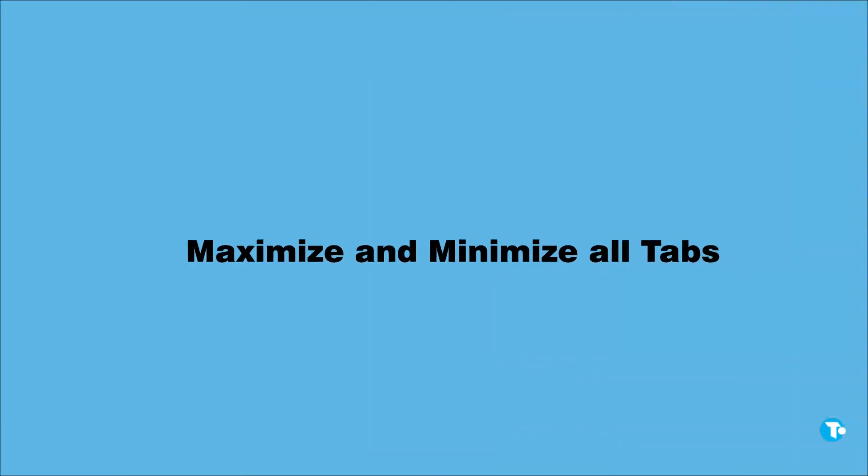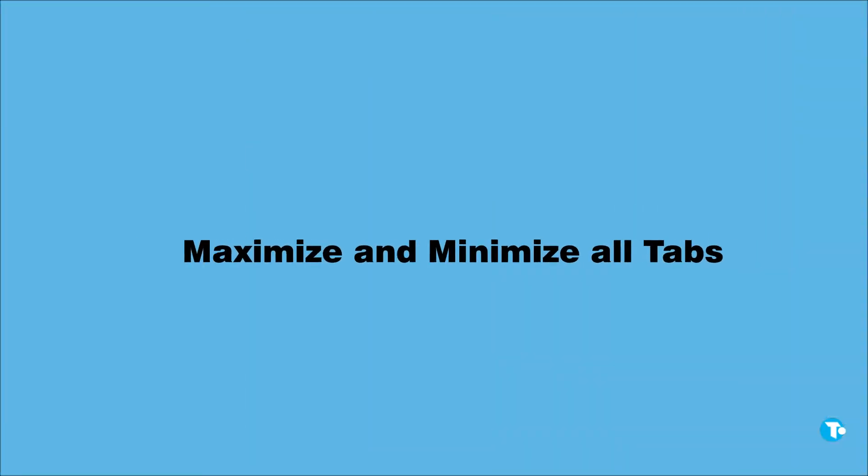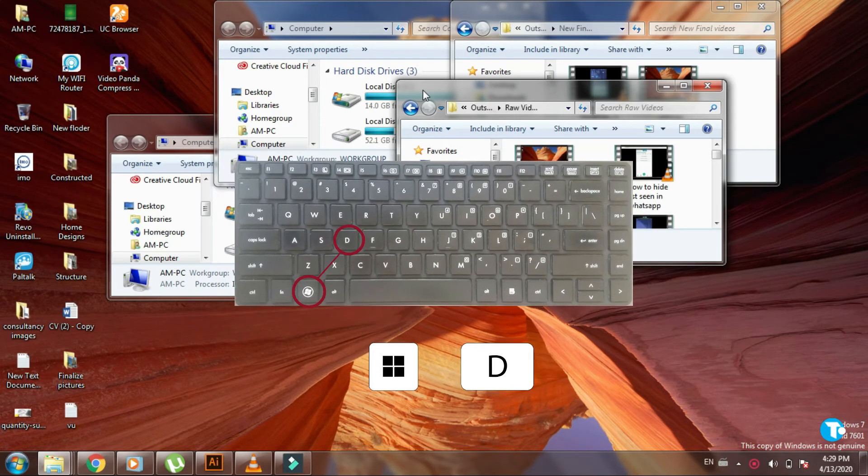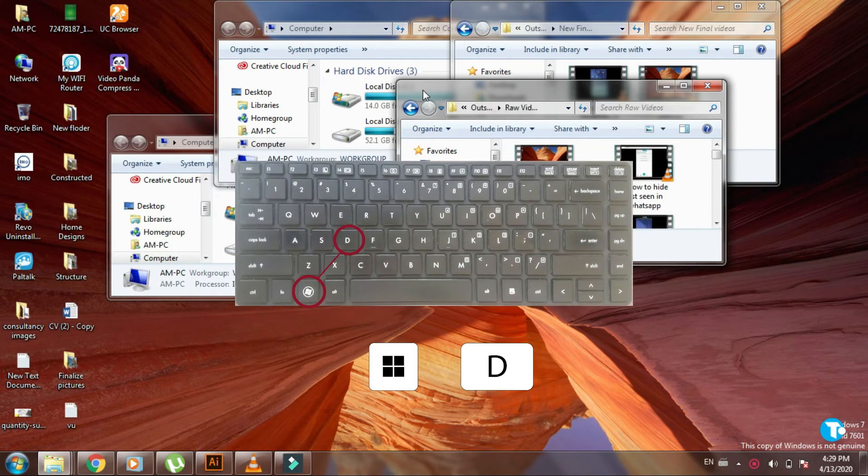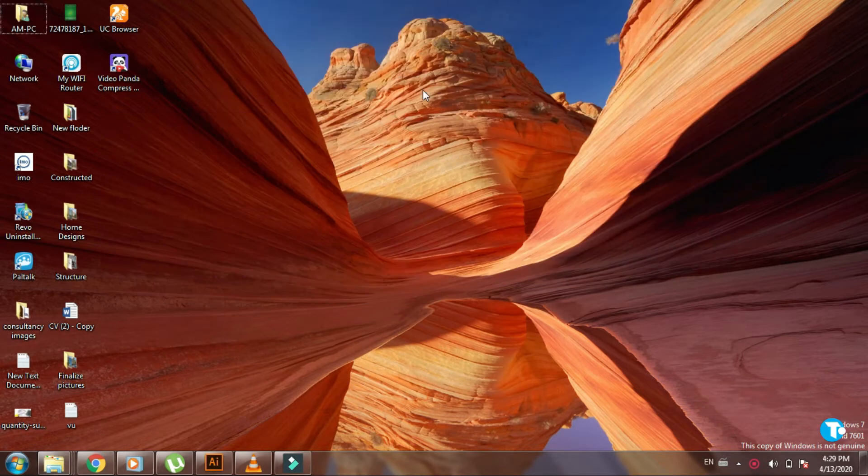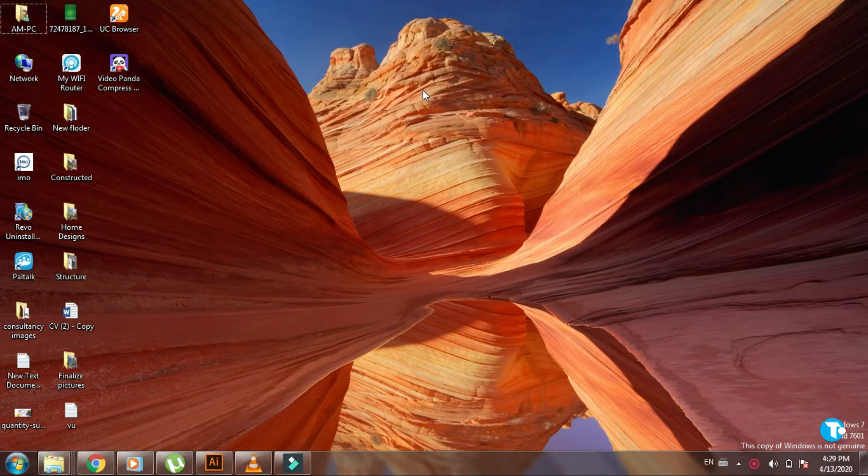If you want to minimize the tab, then press Windows key with D. And if you want to get back the minimized tab, then again press Windows key with D, and you'll get it back.